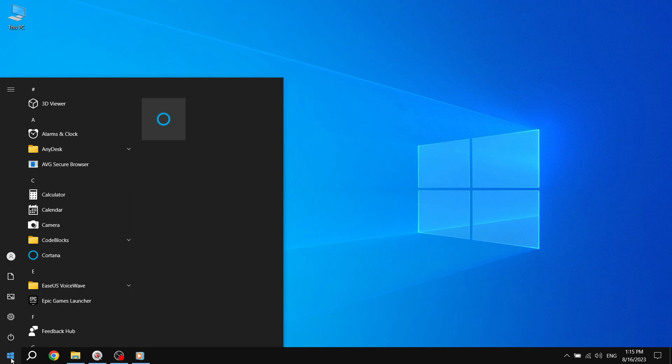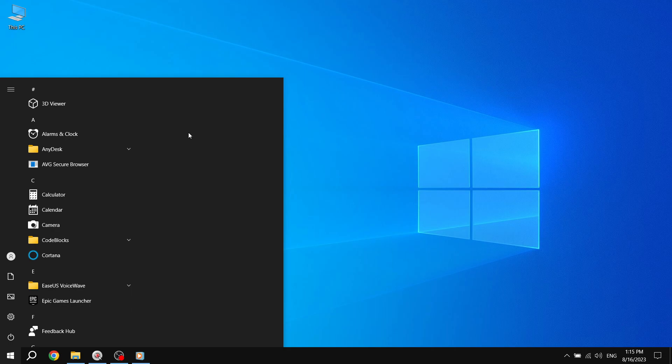Step 2. Next, right-click or press and hold on the app that you want to unpin from the Start Menu. A context menu will appear. Step 3. In the context menu, click or tap on Unpin from Start. This action will remove the selected app from the Start Menu.